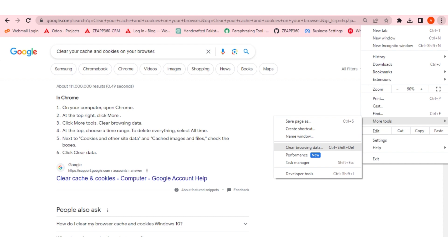After that, go on the more tools option. After hovering on the more tools option, you don't have to click it. Just hover over it and a dropdown will appear. And from that, click on the clear browsing data button.